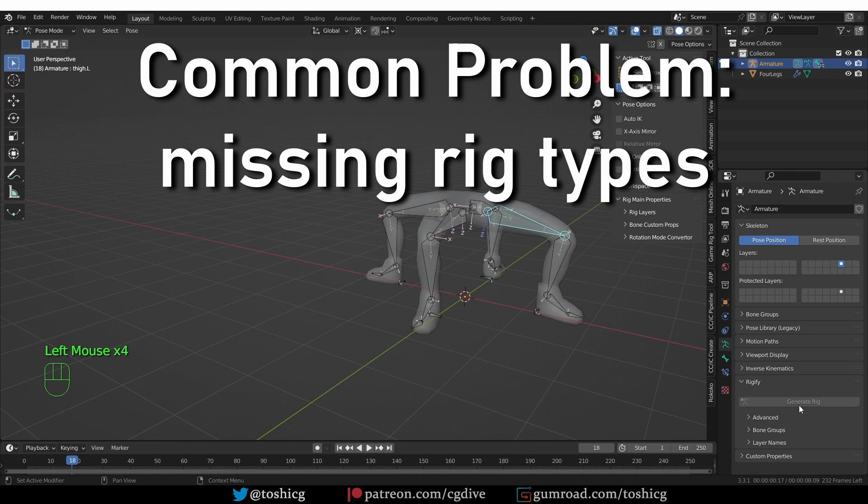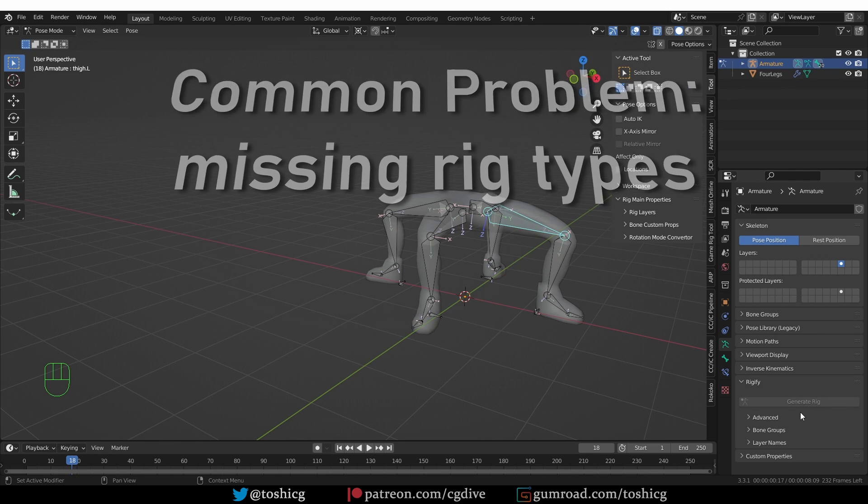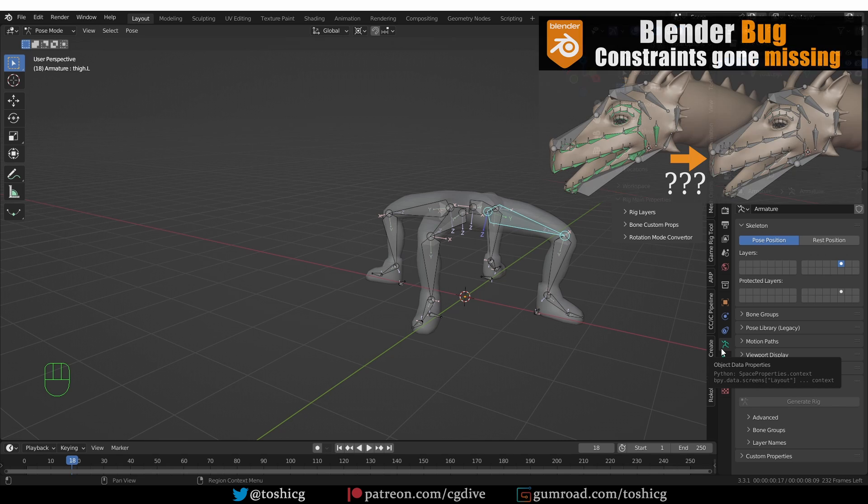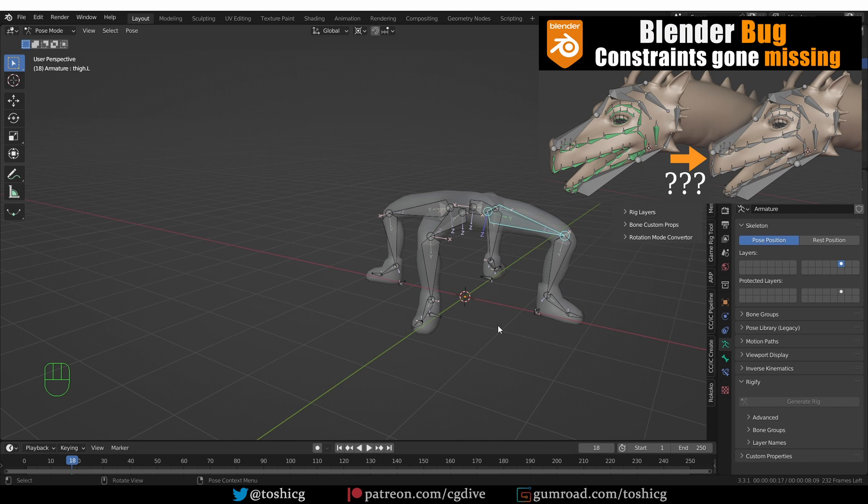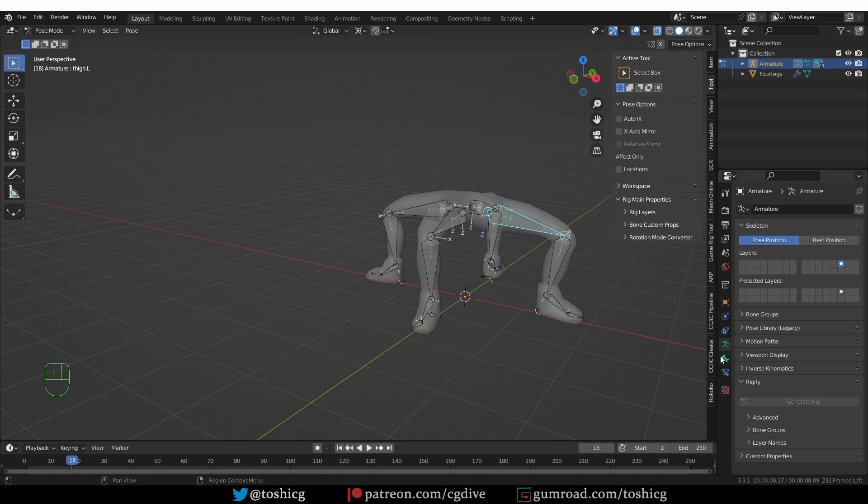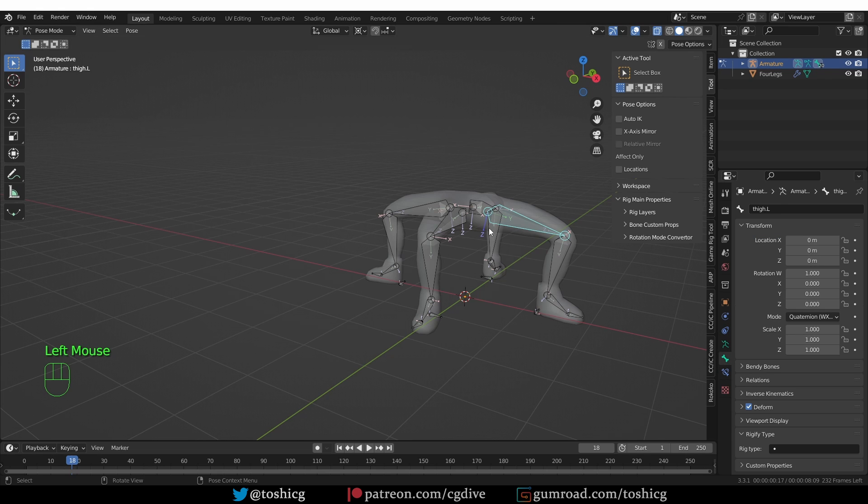And you'll see that my generate rig button is grayed out. And I wasn't planning to do this, but this is such a common and annoying error that I guess it's nice that it happened. So I made a whole separate video about this. But sometimes when you use Blender's undo while editing an armature, some properties and constraints and so on may disappear from the bone. So all of our rig types were removed. This can be fixed easily, but it is annoying.